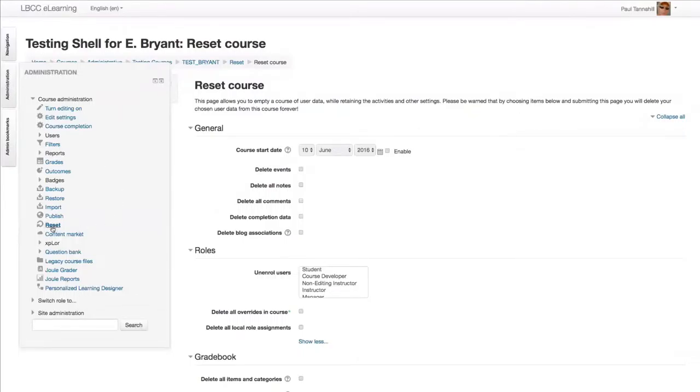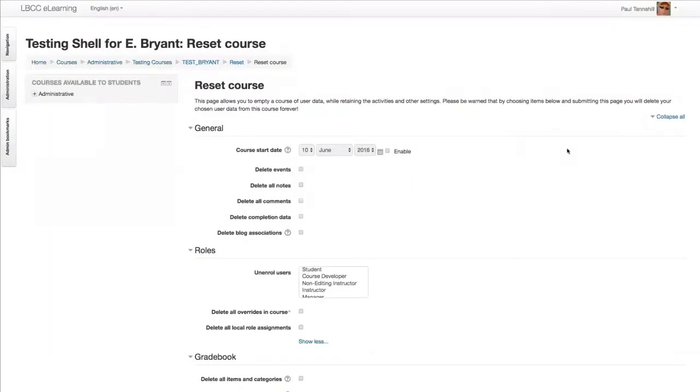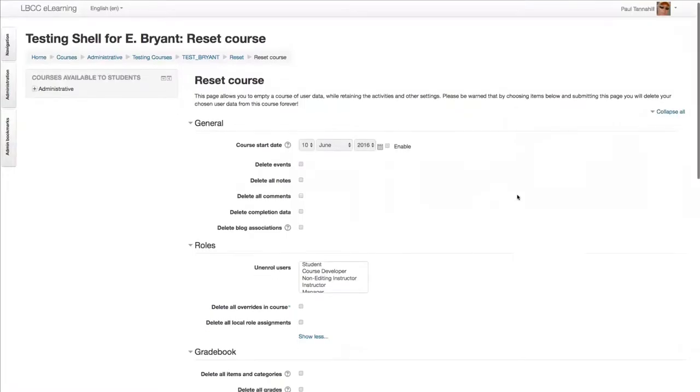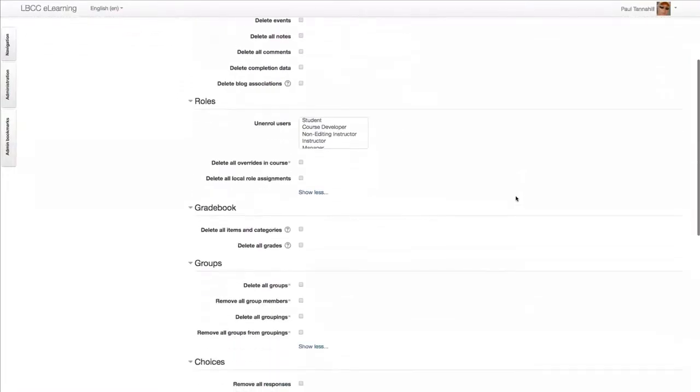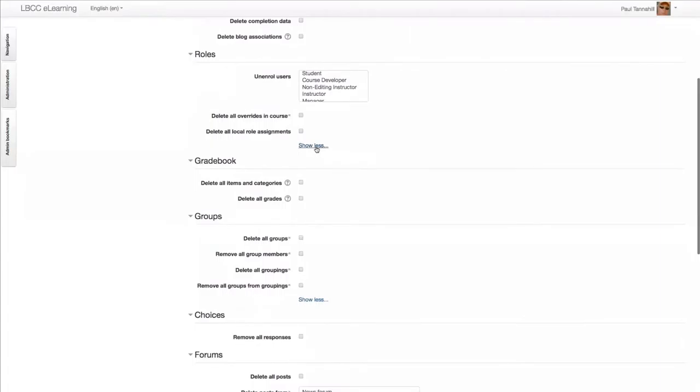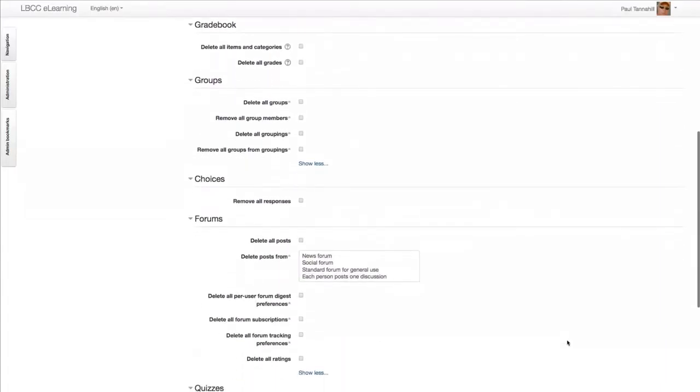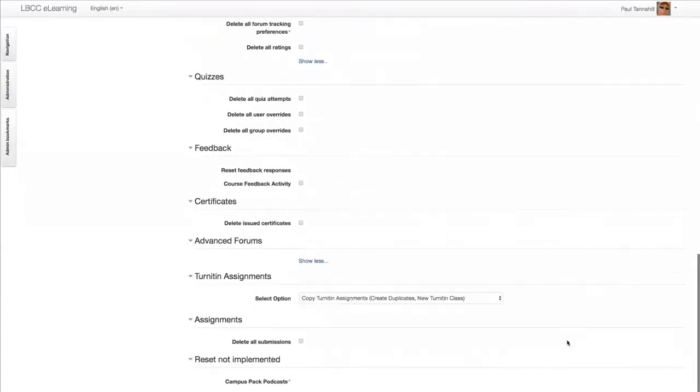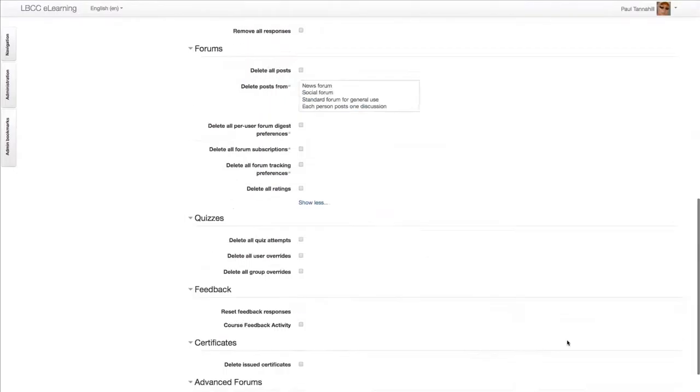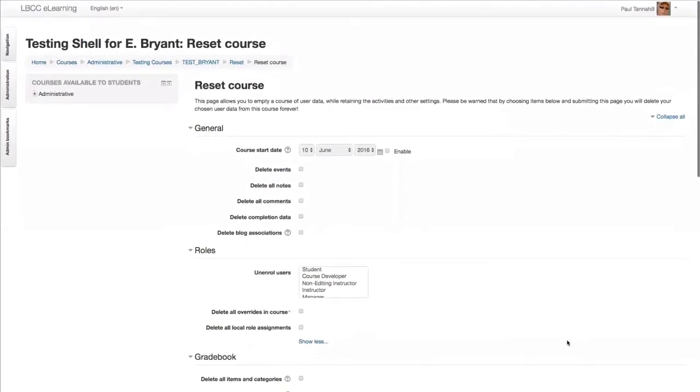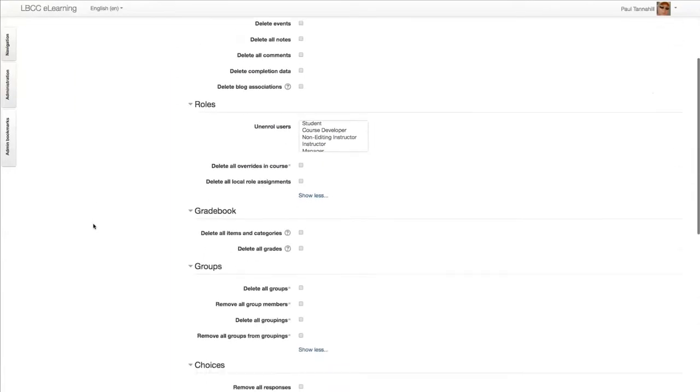I can go ahead and share my screen here. And here we go. So I've already, in this course shell, gone to the administration block and clicked on Reset. And that's the page we're on right now. And on this page, I've also already clicked on Expand All. And on all the sections, I've already clicked on Show More. So we have the view of all the options here.